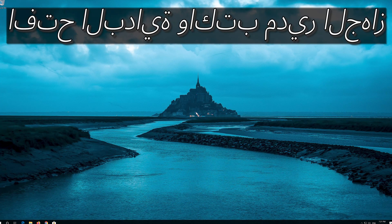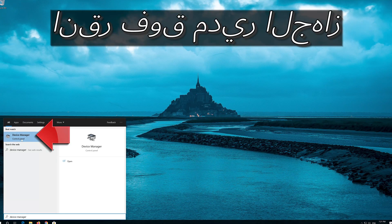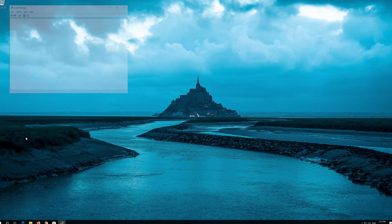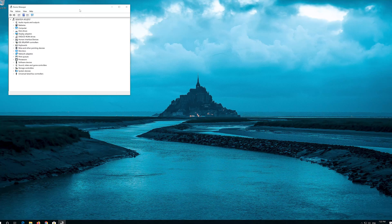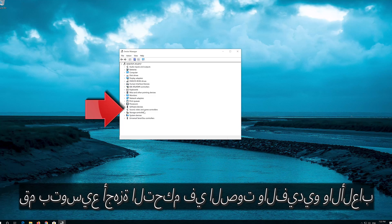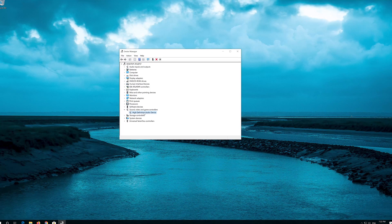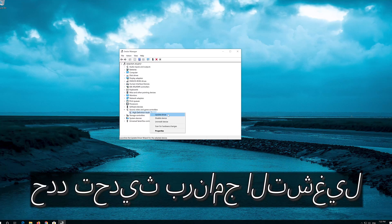First, open Start and type Device Manager, then click on Device Manager. Expand Sound, Video and Game Controllers. Right-click your audio device.